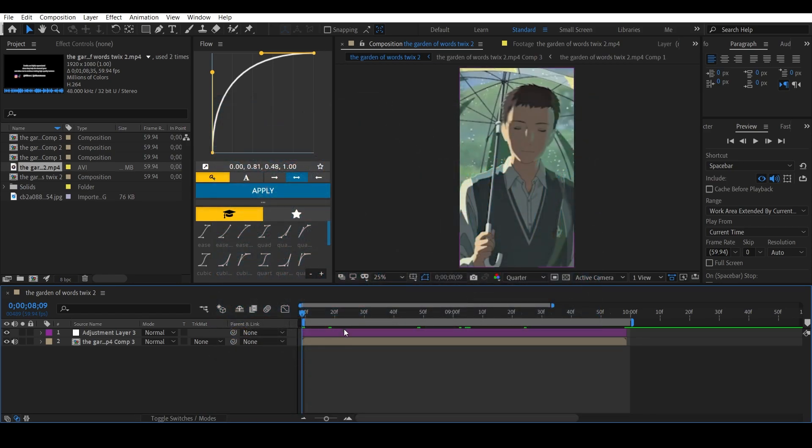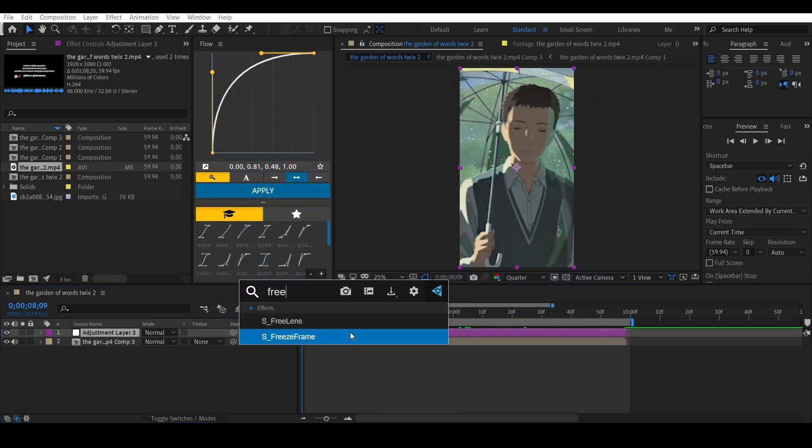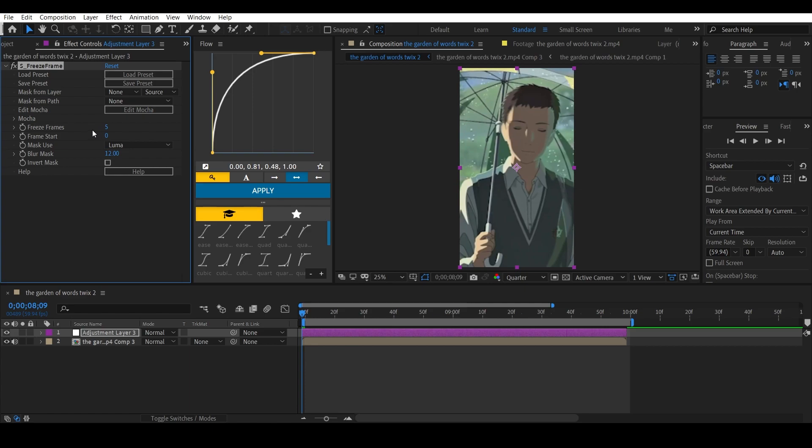You can mess with the freeze frame's value. I recommend keeping it between 8 to 10, and just put it to 8. Yeah, that's pretty much it.